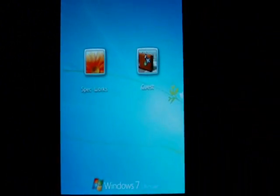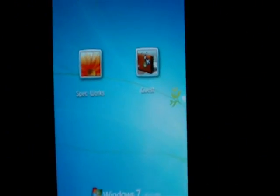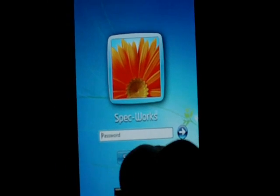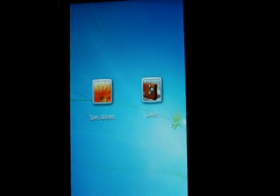All right guys, today I'm going to show you this cool Windows 7 theme that I got. You've got two users here. You've got SpecWorks, SwitchUser, and you've got Guest.